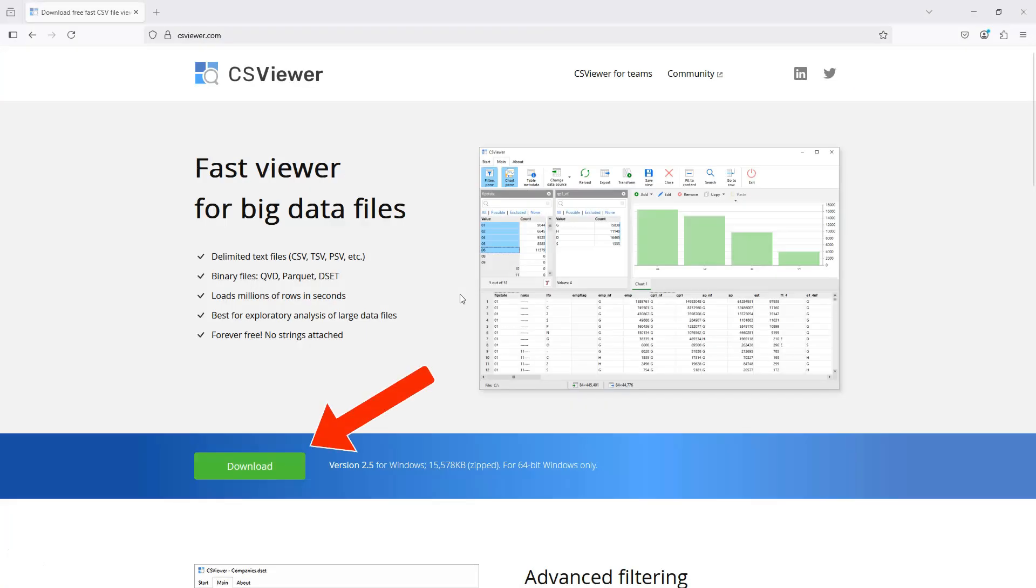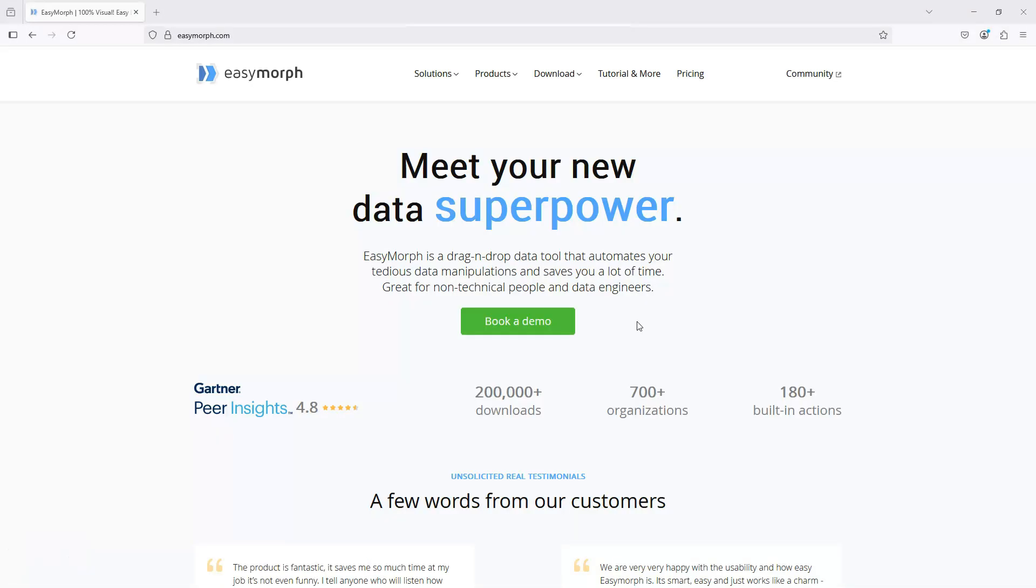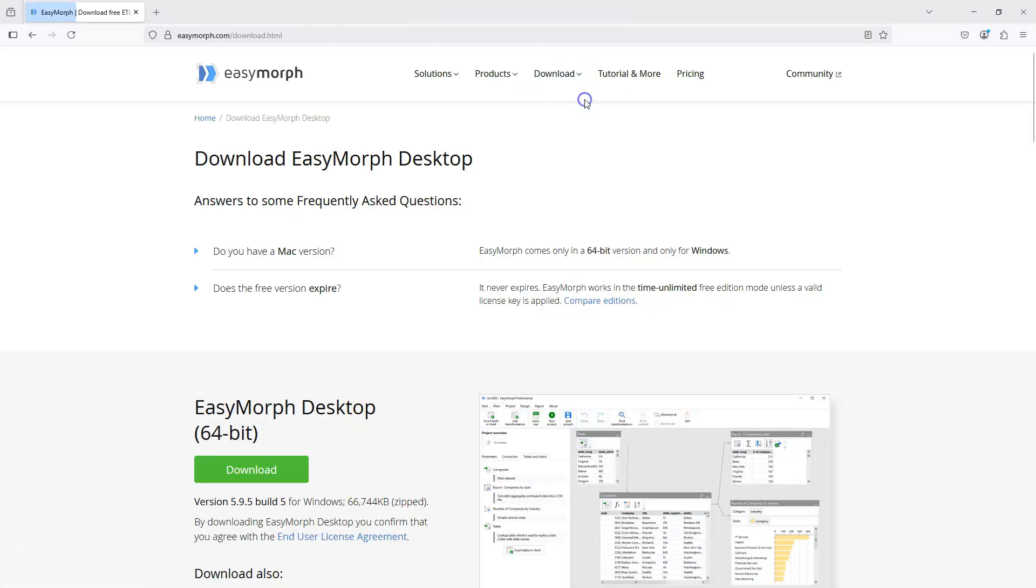You can download CS Viewer for free by visiting csviewer.com, where you can also find out more details about using CS Viewer in Teams. You can also download the free version of EasyMorph desktop by visiting easymorph.com and navigating to the EasyMorph desktop downloads page.